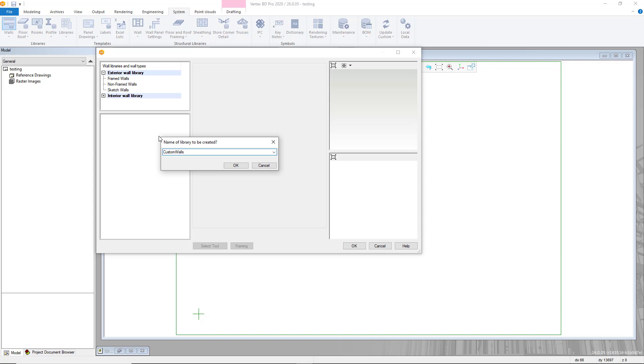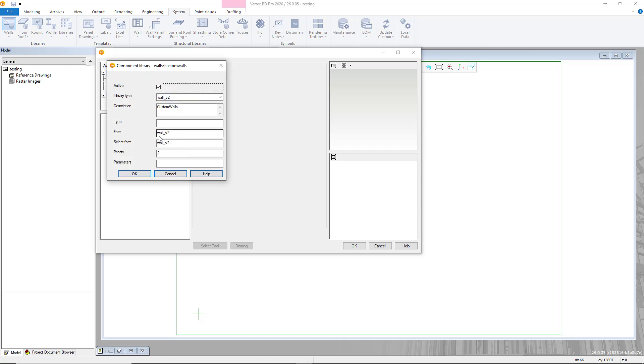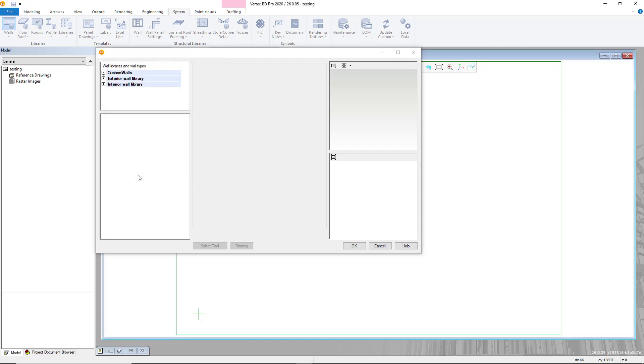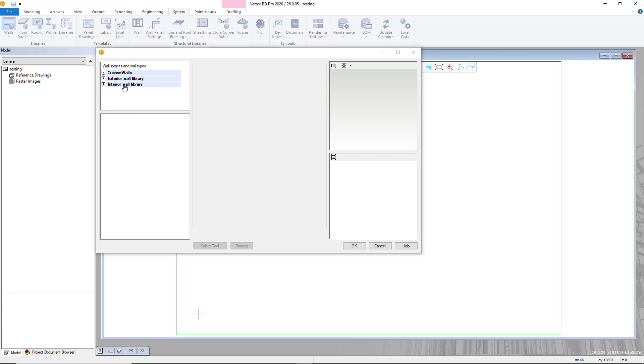This will create a new wall library alongside the standard wall libraries within VertexBD. From this point you can customize your wall library as required with copies of the standard walls included or create your own custom walls.